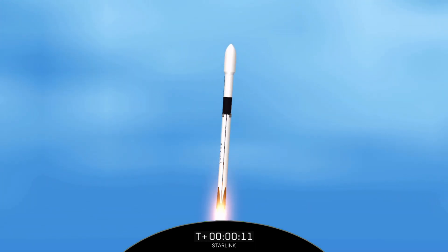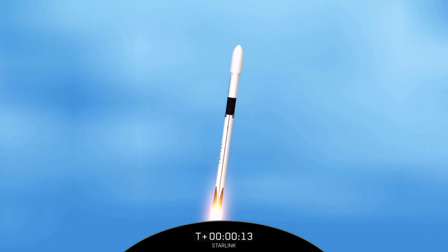Falcon is pitching downrange. Stage 1 propulsion is nominal.